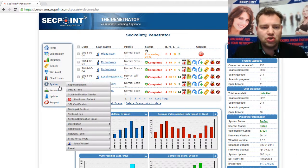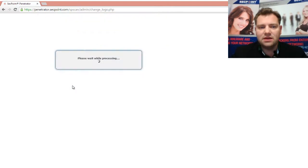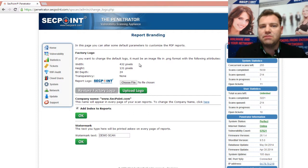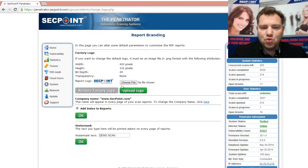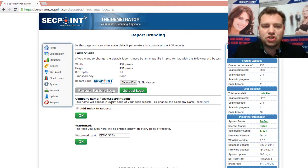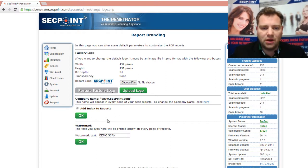What you do is go to the system menu, report branding, and here you can upload your new logo. For example, if you're doing a vulnerability scan for a customer, you can put in the customer's logo, and you can also change the company name that will appear on the reports, and you can change the watermark text as well.